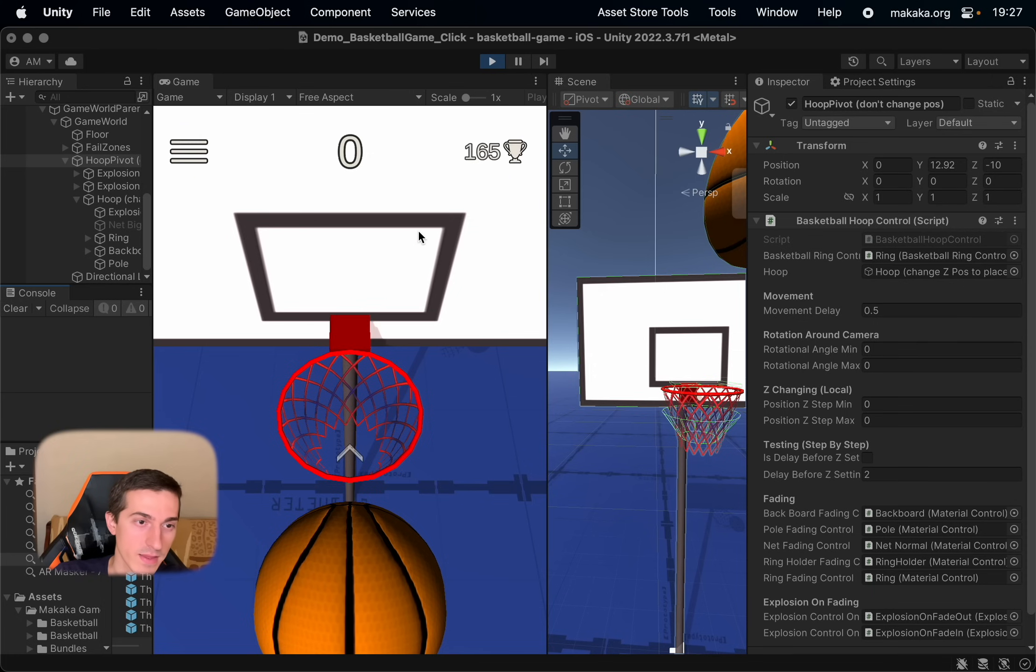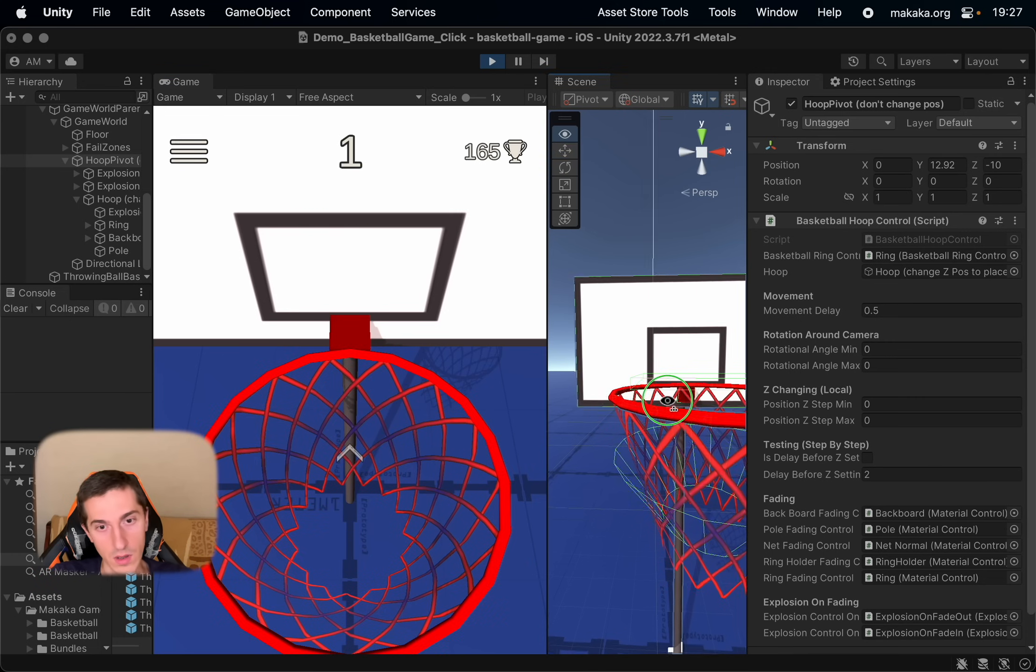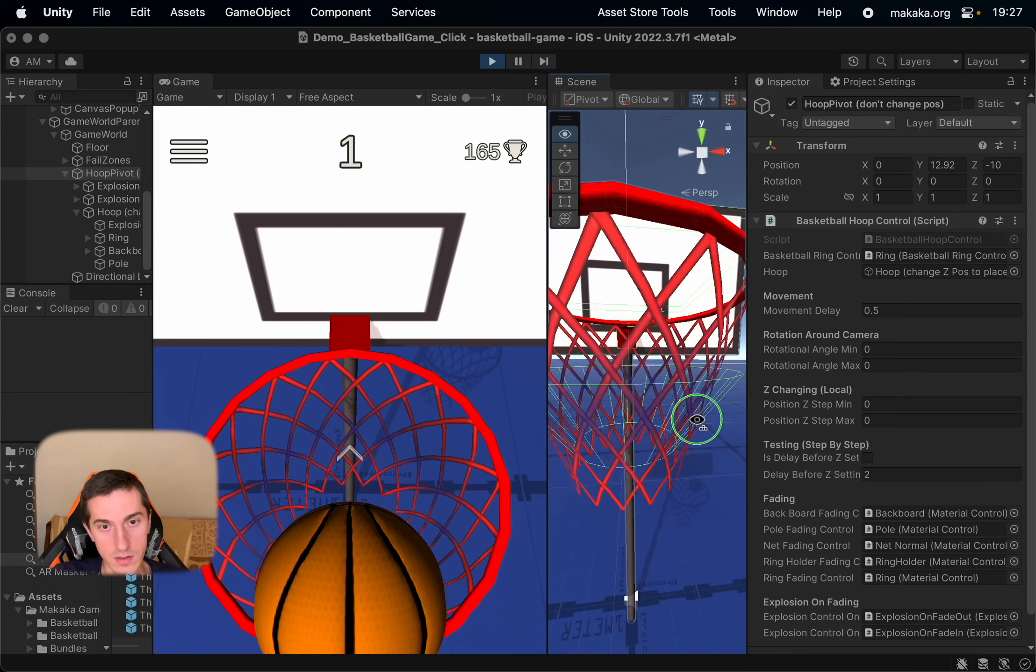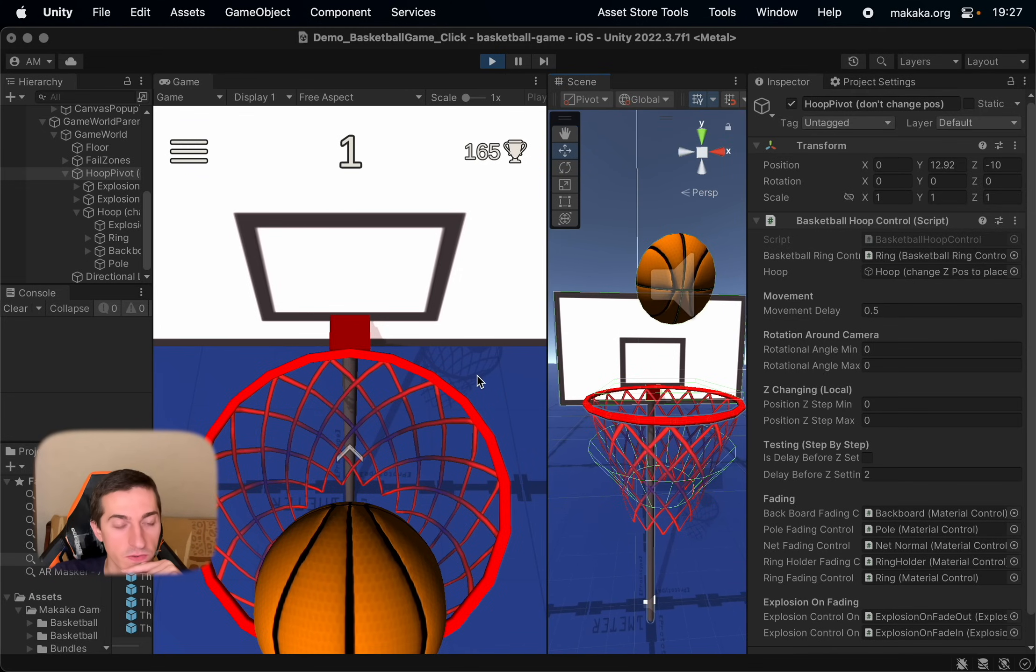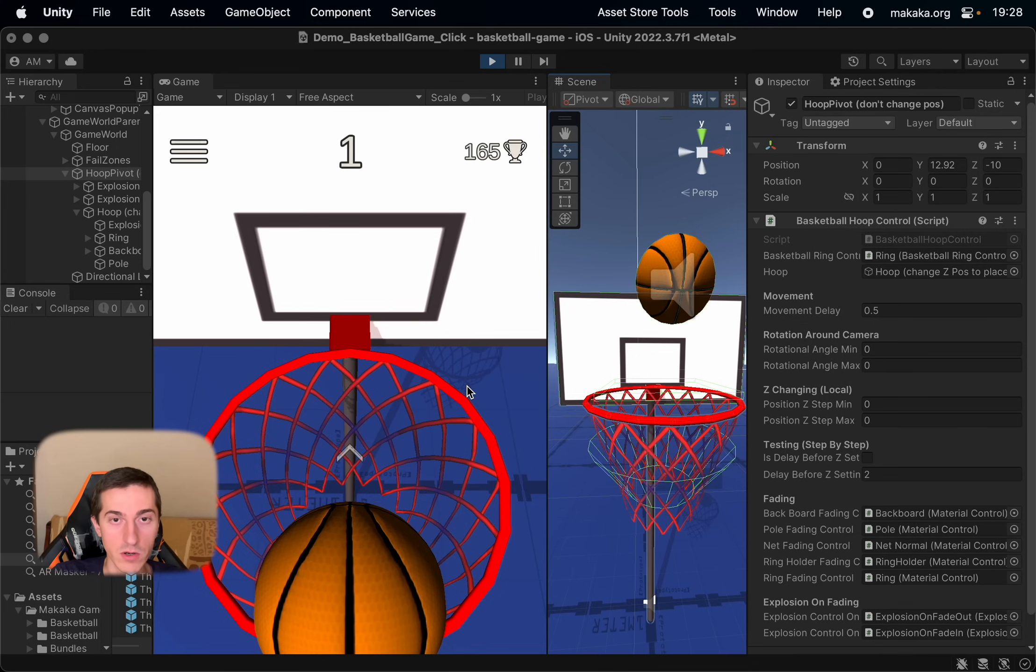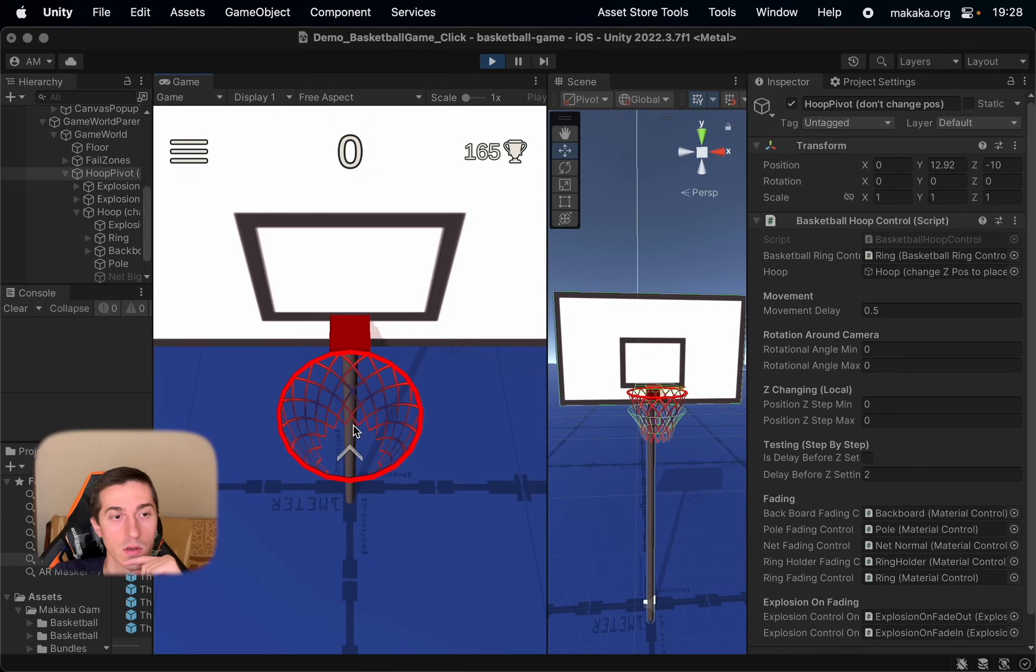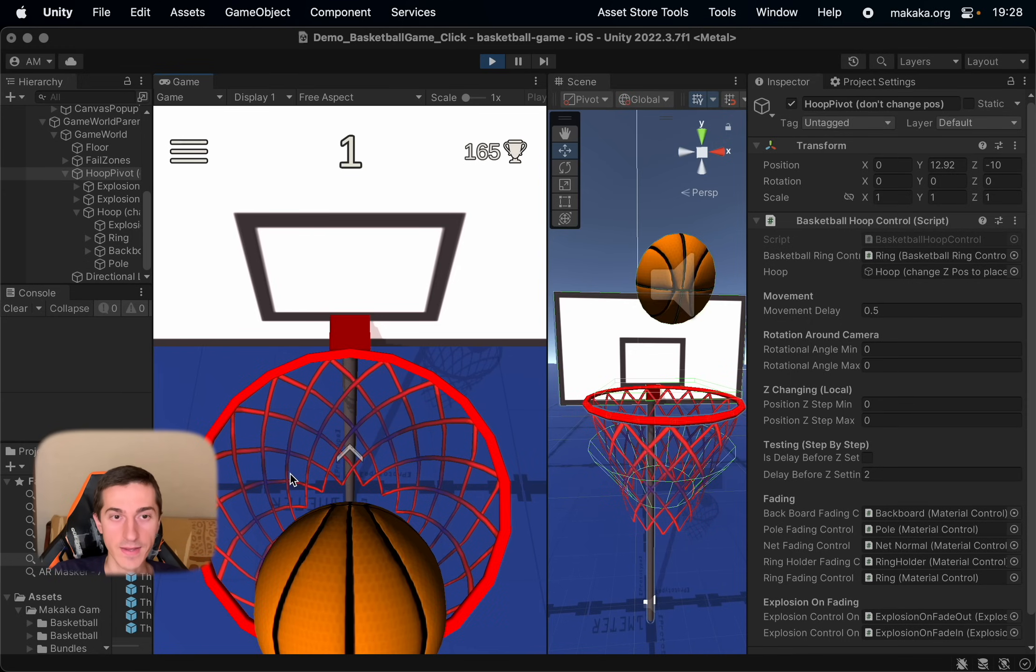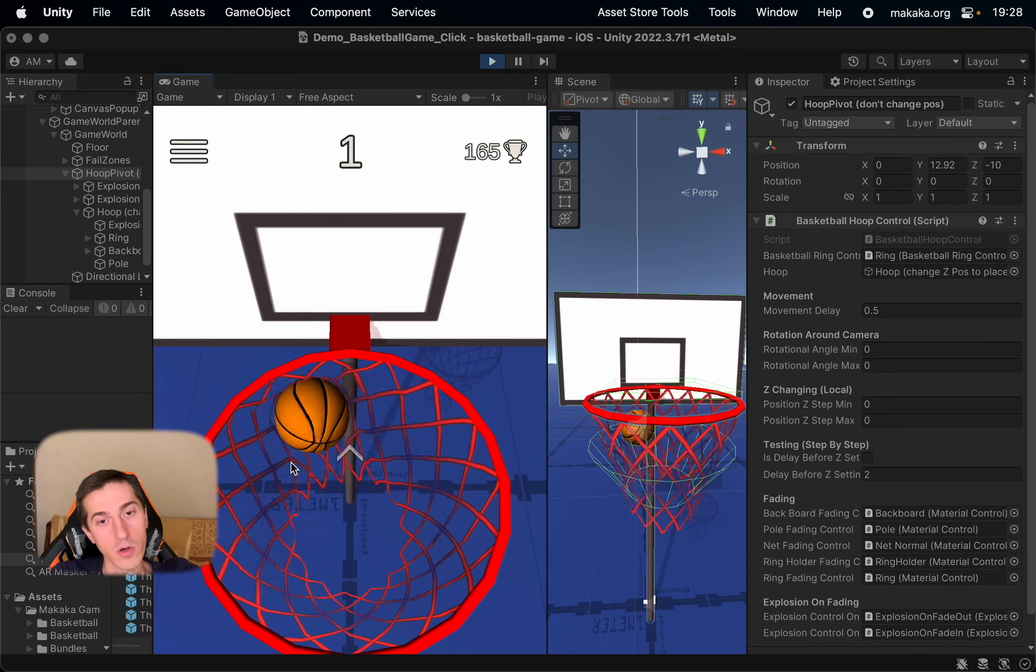And after these changes, we can test the game. And we can see that the net is scaled correctly. Physics of ring is connected with the net because we have the parenting. And the interaction between net and the balls is also happened correctly.